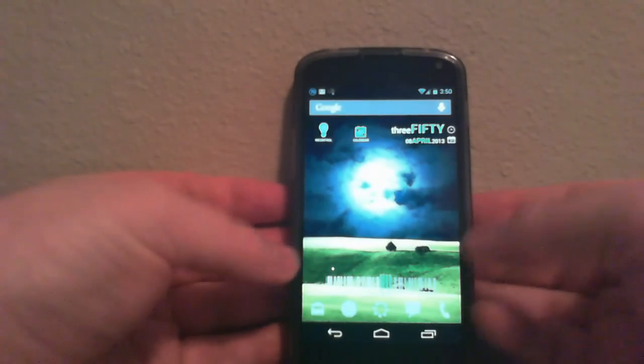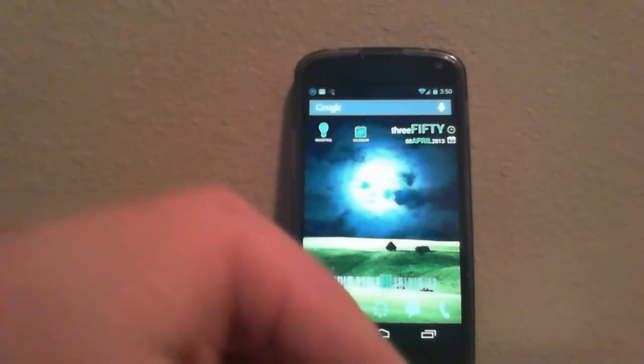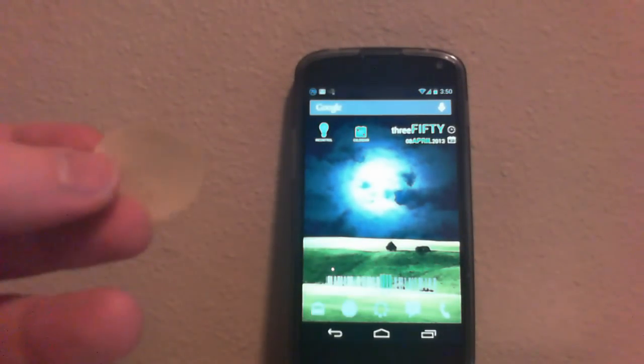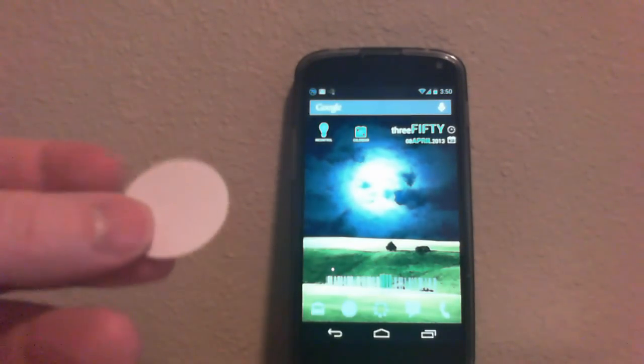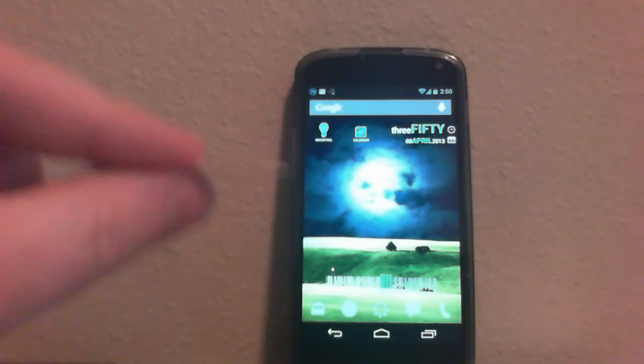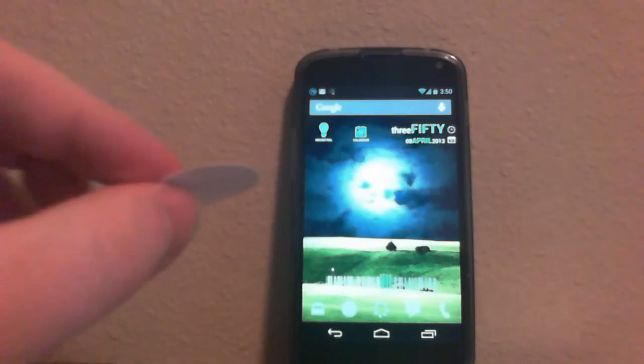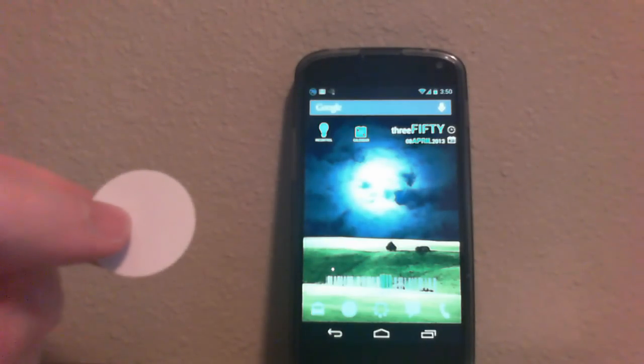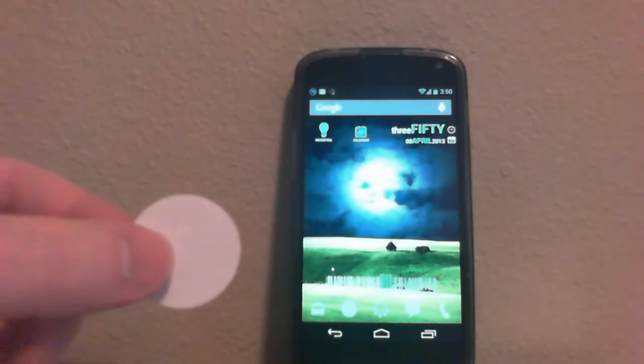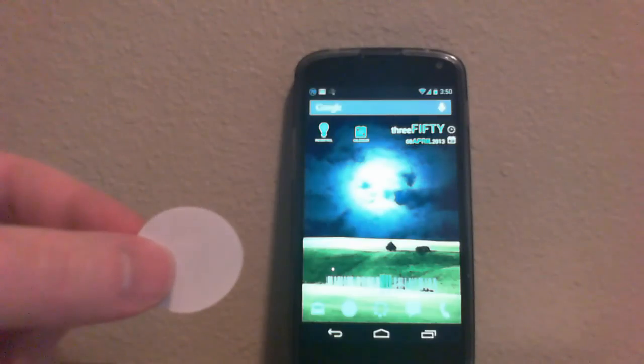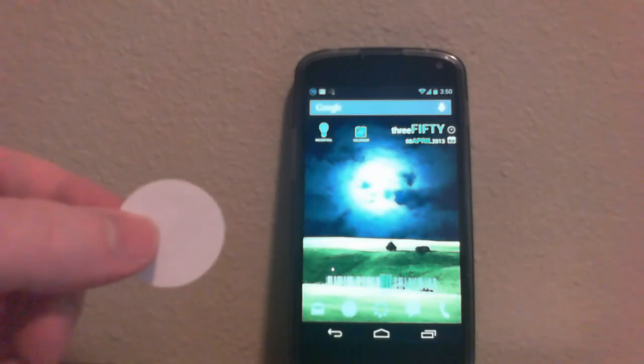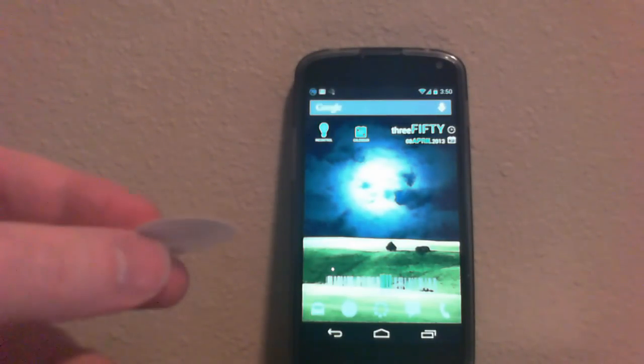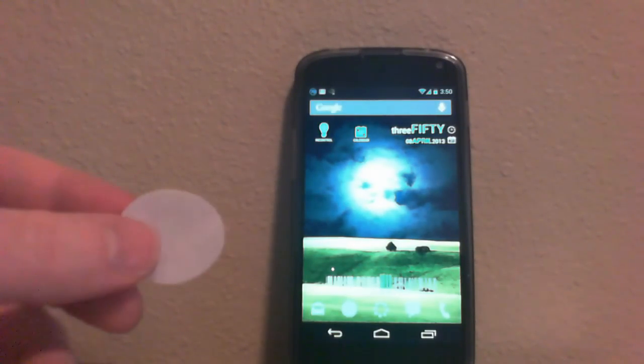Now one of the cool things you can do with these tags is, for example, you could stick them on the bottom of your desk. Maybe it's a desk right by your bed or your nightstand. Then when you put your phone on it, you could have it set your house to all-off mode, so it would turn off all your lights and get ready for bed.